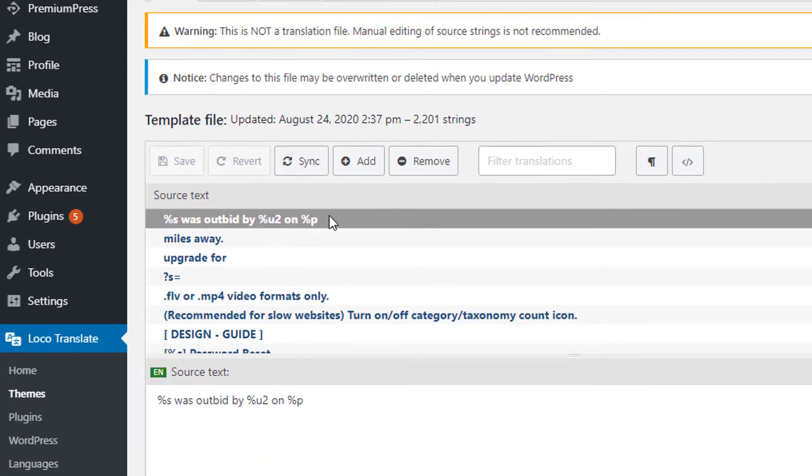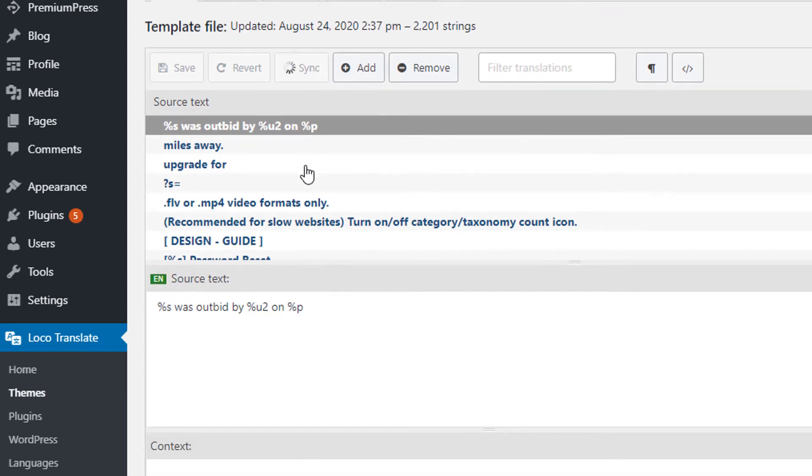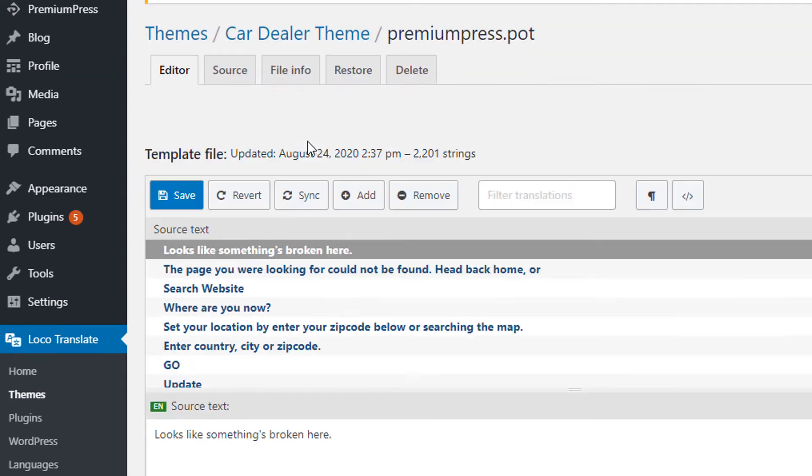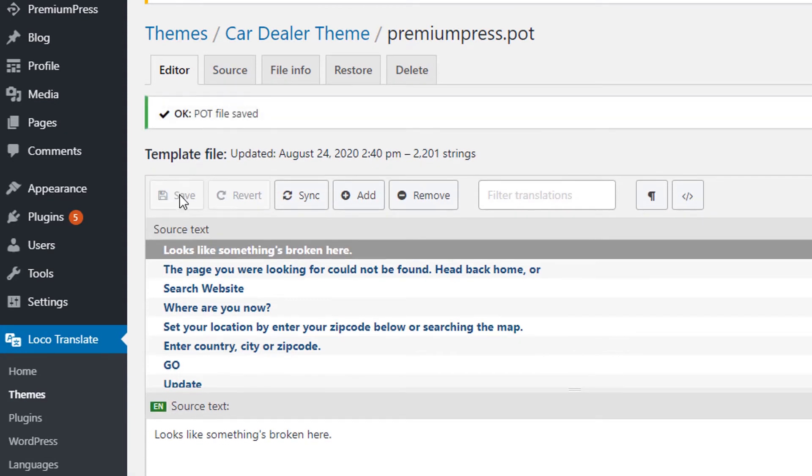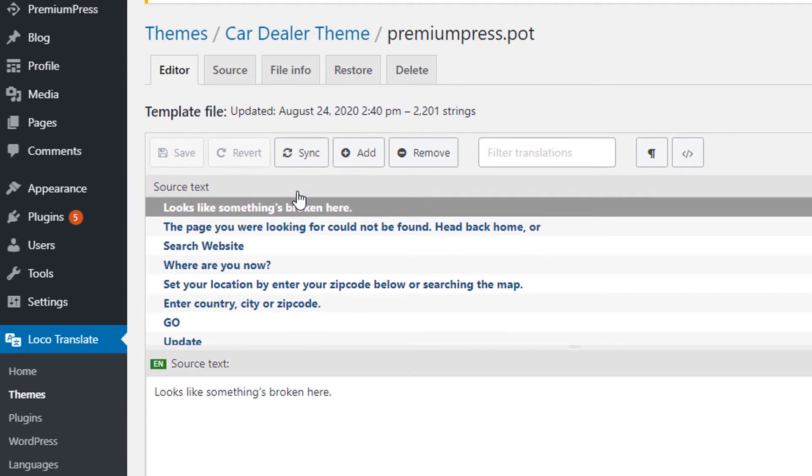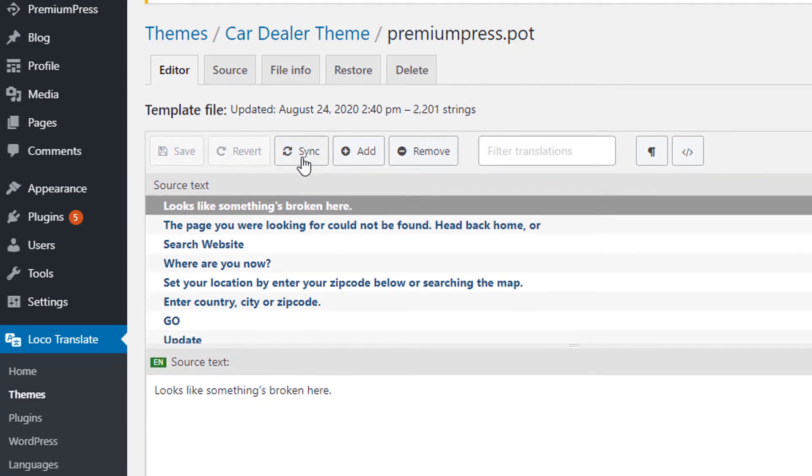From here there's only two buttons we need to worry about. The first button is Sync, so we click Sync, and the next button is Save. That's all you need to do. So Sync basically goes through all of the theme files and gets any new language translations, and Save will simply update the file with the new changes.